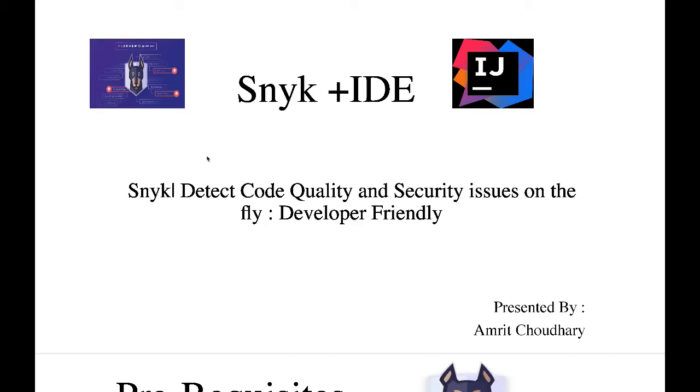Hello everyone, welcome to DevSecOps tutorial. Today we will be shifting one more step towards left. We'll go into the developer IDE space where we'll be integrating plugins which will help us improve our coding practices.